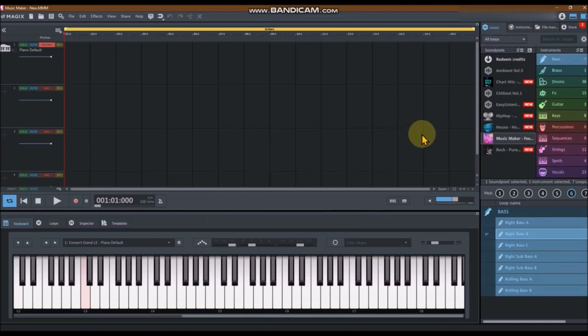Step 4: It's going to install and show up in the list of your sound pools you already have.